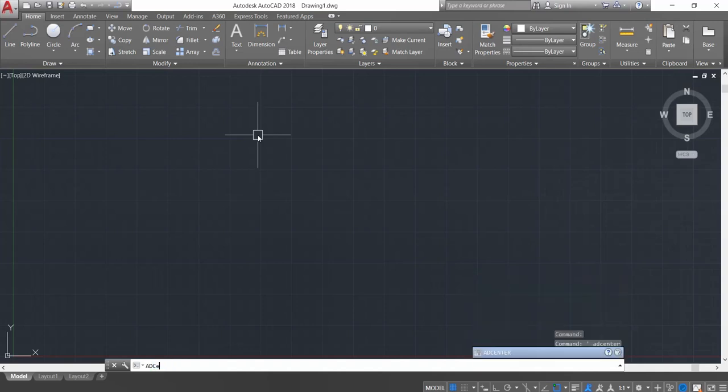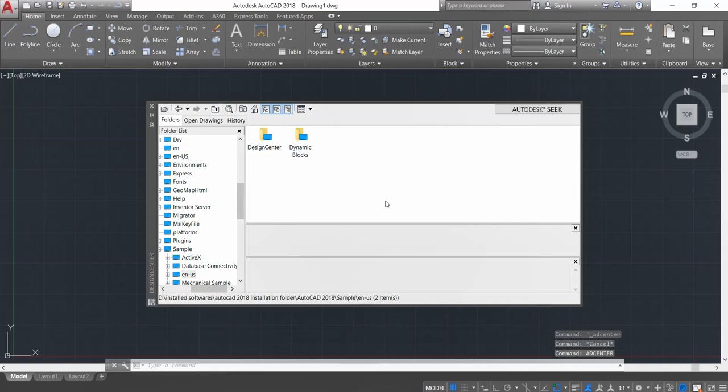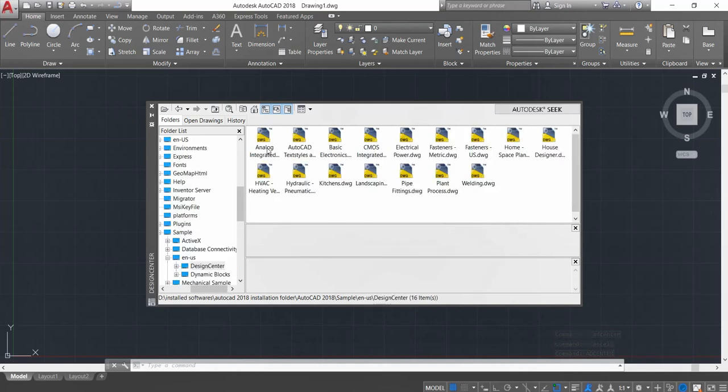Type ADCENTER and press Enter. This dialog box appears. You're going to click on Design Center, double-click on that, and these files will appear. Different blocks are available in all of these. Let's explore one of them.